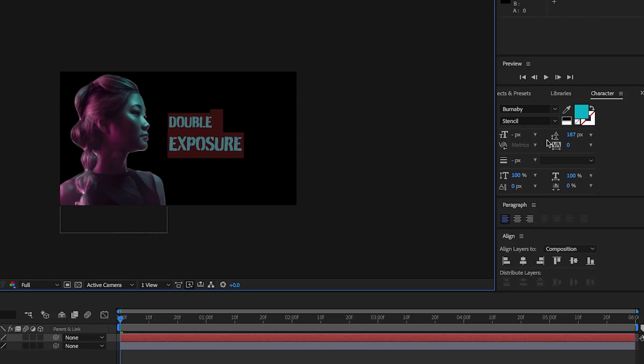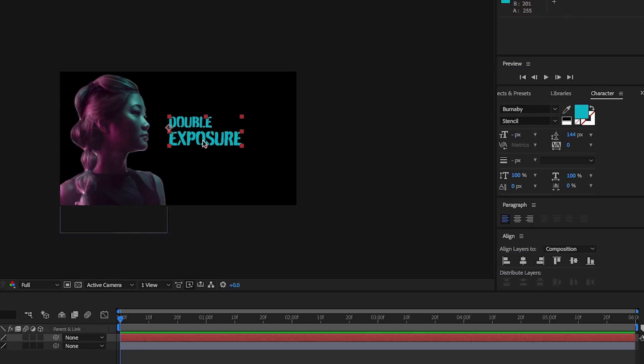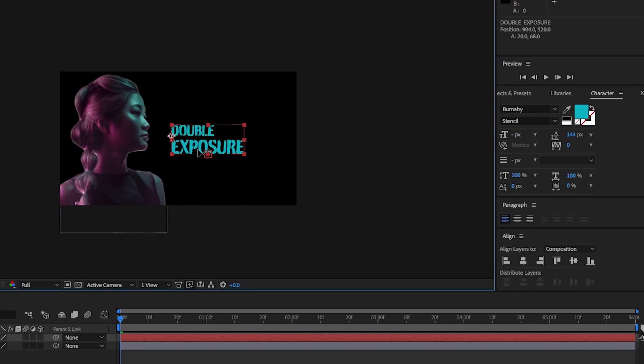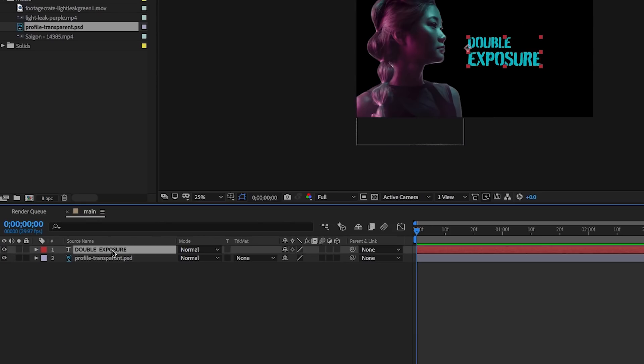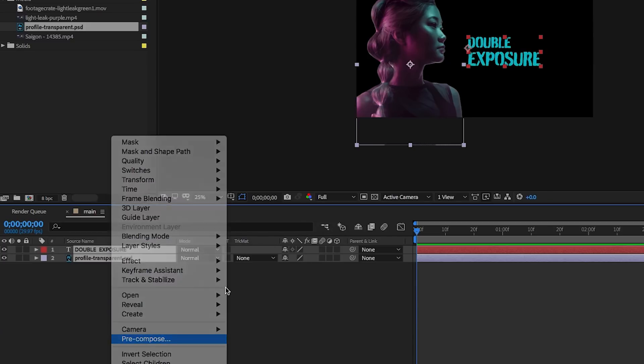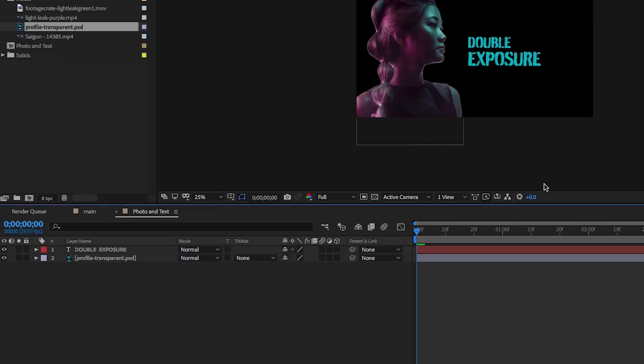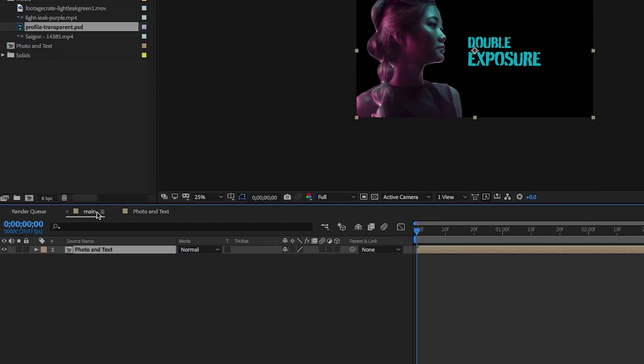I'm going to make the top layer of text just a bit smaller from the bottom and adjust the leading, which is the space between the lines, until it looks right. Now let's select both of these layers, right-click, and select pre-compose. This will create a new composition with both the layers in it. Let's call it photo and text.